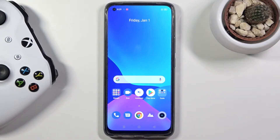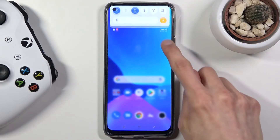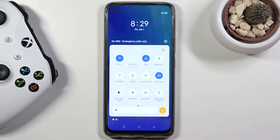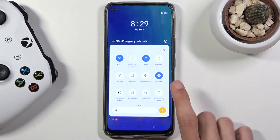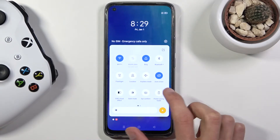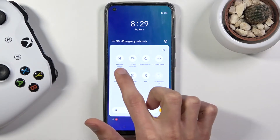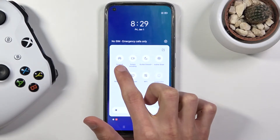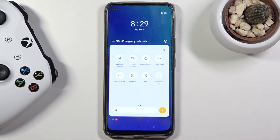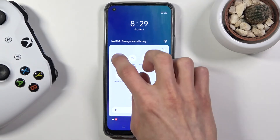Welcome to the Realme 8 Pro. Today I'll show you how to enable and set up the portable hotspot. To get started, pull down the notification panel and find the hotspot toggle. Once you find it, before you actually enable it by tapping on it, you do want to hold it.